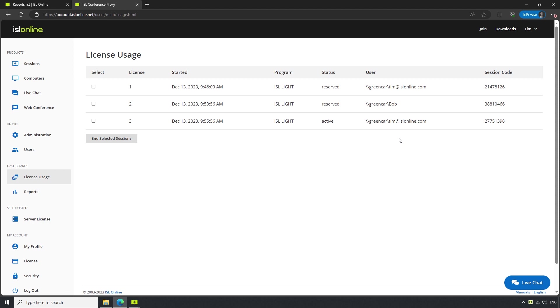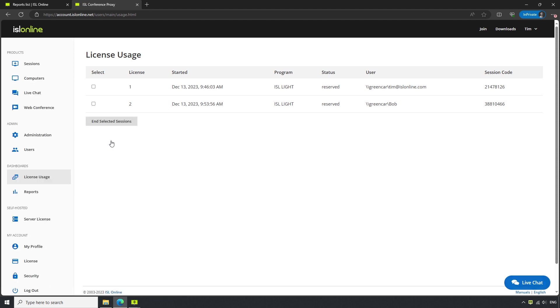If necessary, we can check the box next to the session in question and click End Selected Sessions. This is useful if we need to free up some connections.